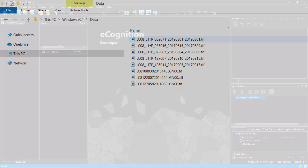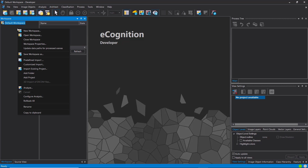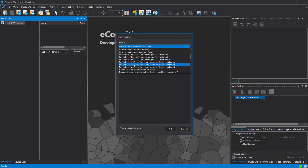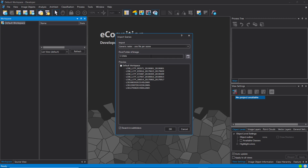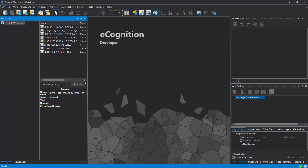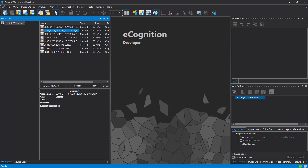In eCognition, by default you're in a workspace environment and you can do batch importing of datasets. Simply right-click in this window and choose predefined import. There are some predefined import routines — one very useful one is called 'generic raster one file per scene,' which goes into a folder you define. In this case it will be the data folder. It looks into that folder and creates a project for each file it finds.